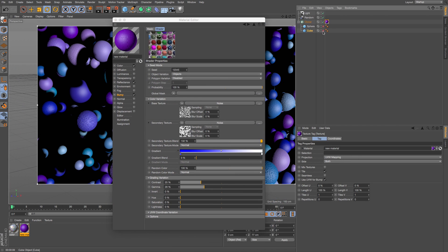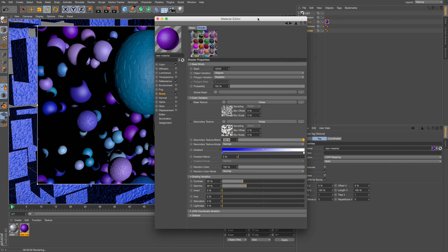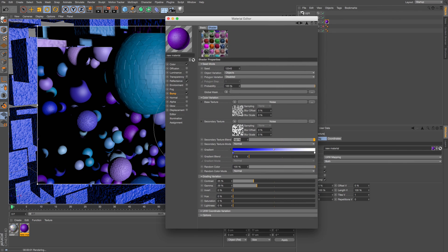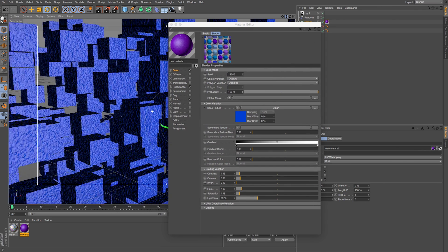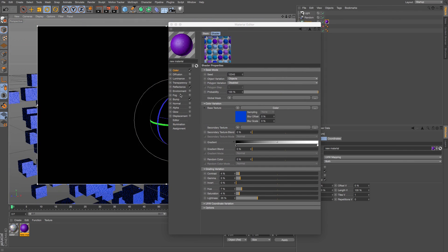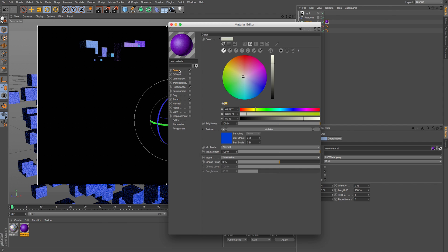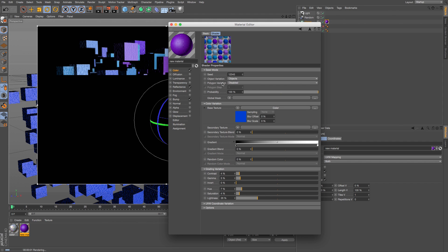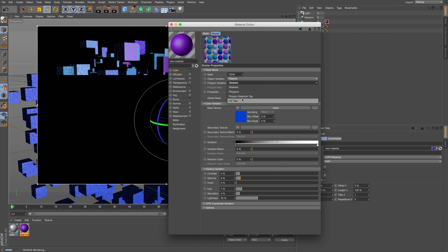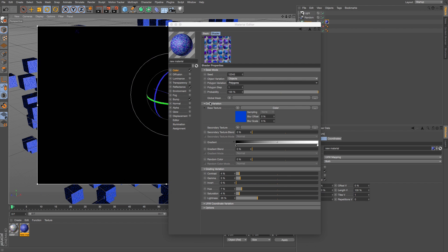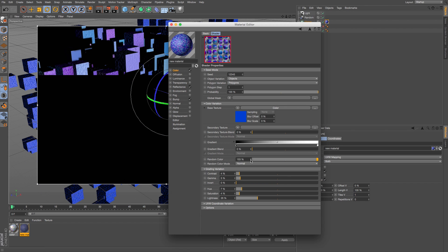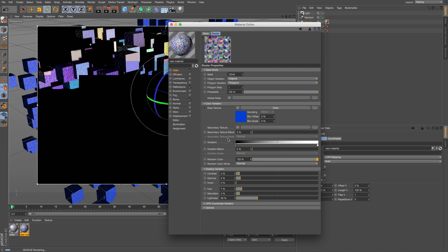One last little tip you can do is by default it's going to project these onto the whole object. So if I go back to my color tab where I already have this variation loaded, I can change this polygon variation to polygons, selection tags, or UVs. You could specifically pick tags or change this to polygons and now we're going to get different variation added to each polygon on these cubes.